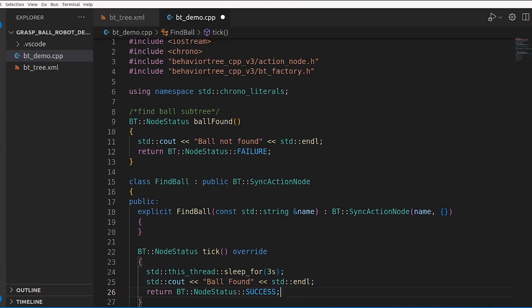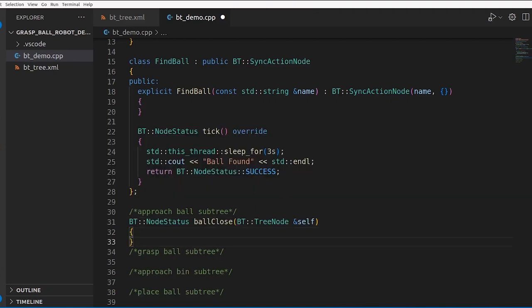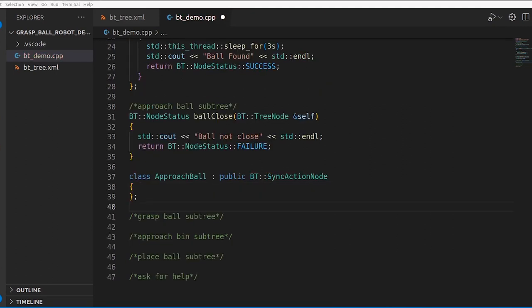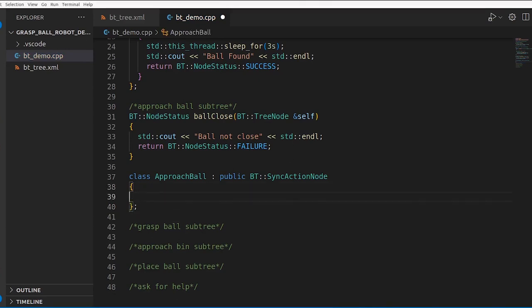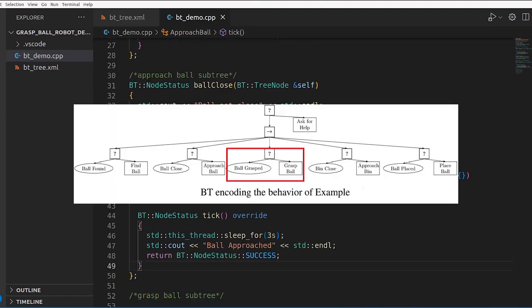For the second subtree — approaching the ball — the condition node BallClose prints and returns failure, so the behavior tree ticks the ApproachBall action node. ApproachBall is a class inheriting from SyncActionNode, with a constructor and a tick method that sleeps for three seconds to mimic approaching the ball, then prints 'ball approached' and returns success.